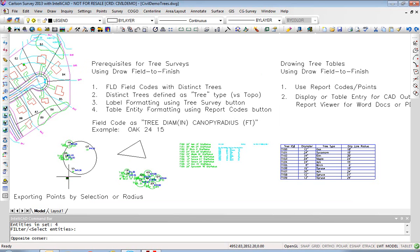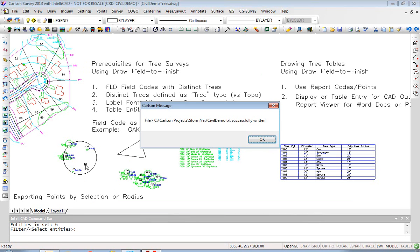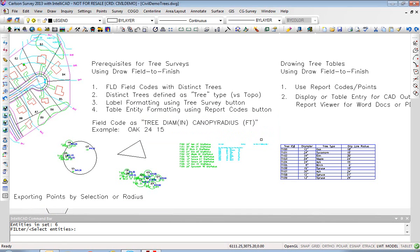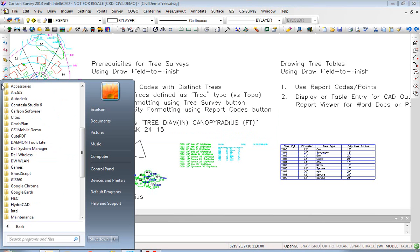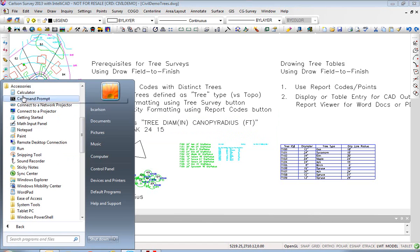I'll pick up these two and a third one over here. It's just rectangular or classic window selections like window polygon, crossing polygon, etc. We'll hit Enter. We've output a file — civil demo TXT — and if we use Notepad, we can look at that file.